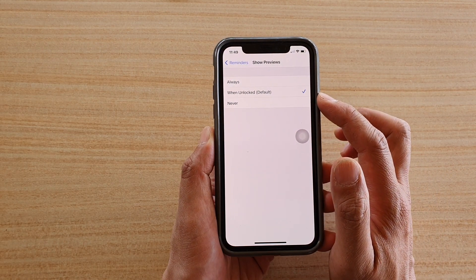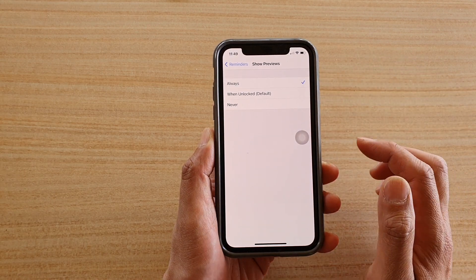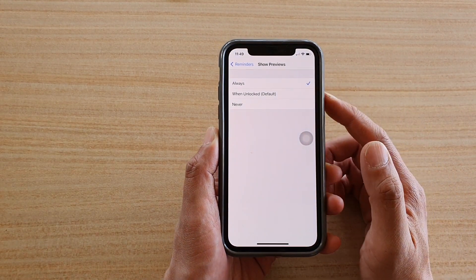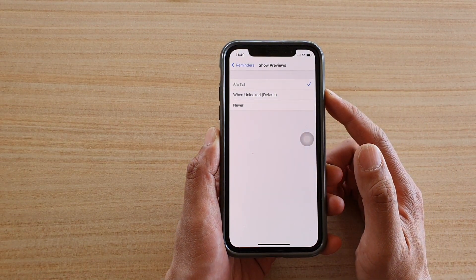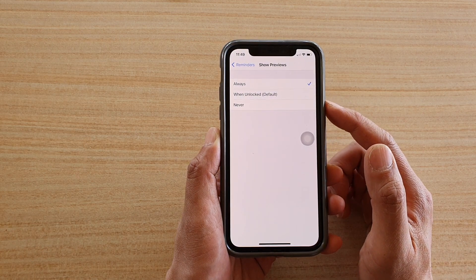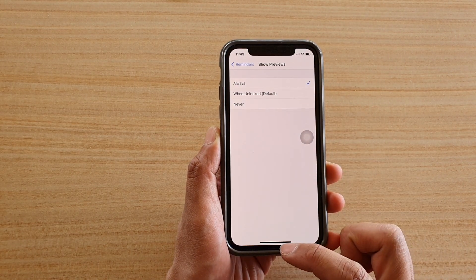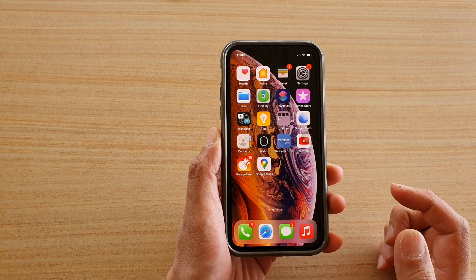You could choose Always, so that when you receive notifications on your lock screen it can also show the content as well. And that's it. Finally, you can swipe up to go back to your home screen.